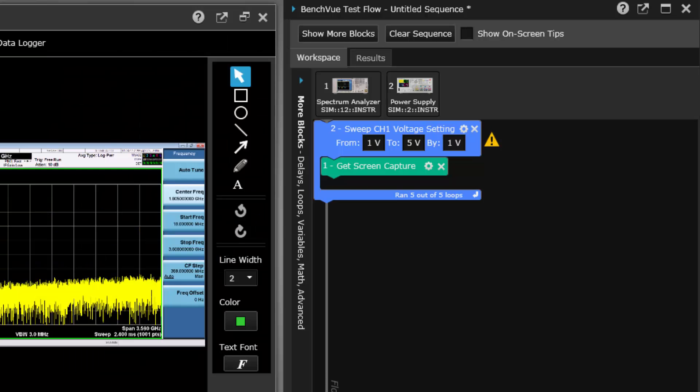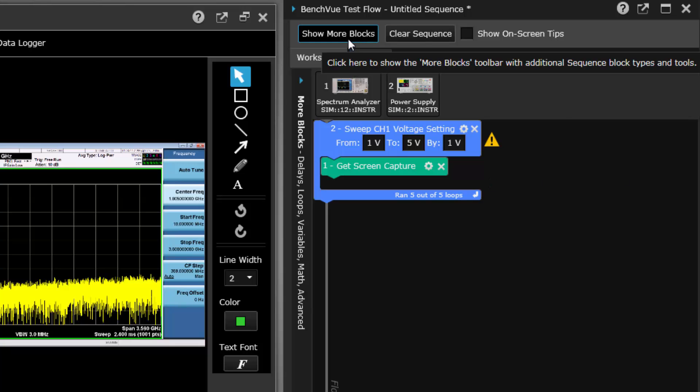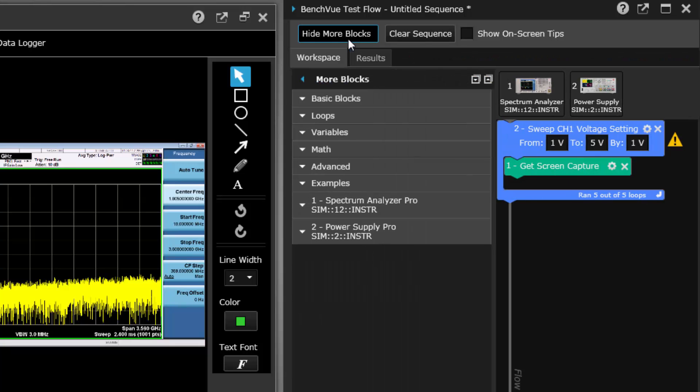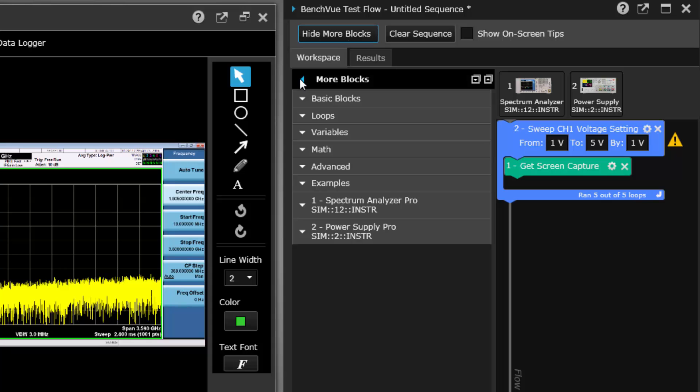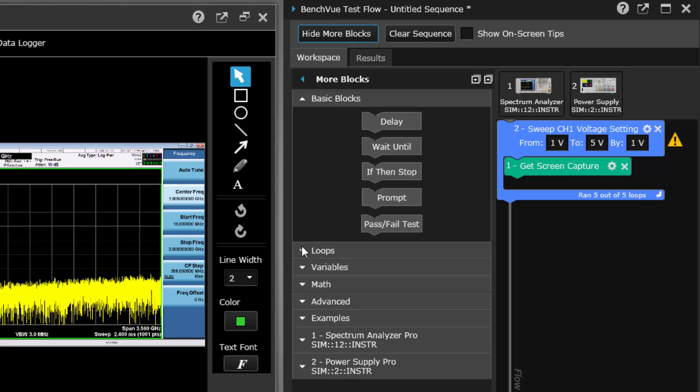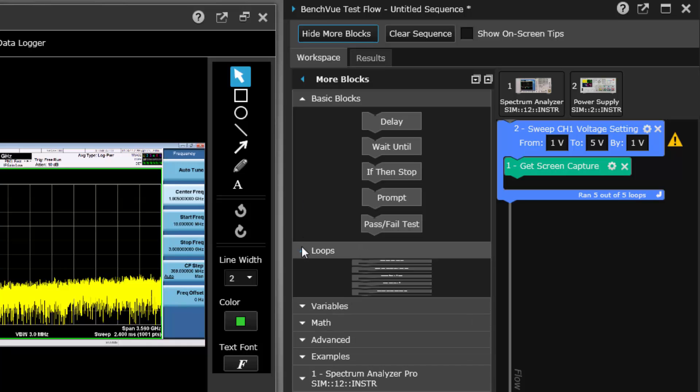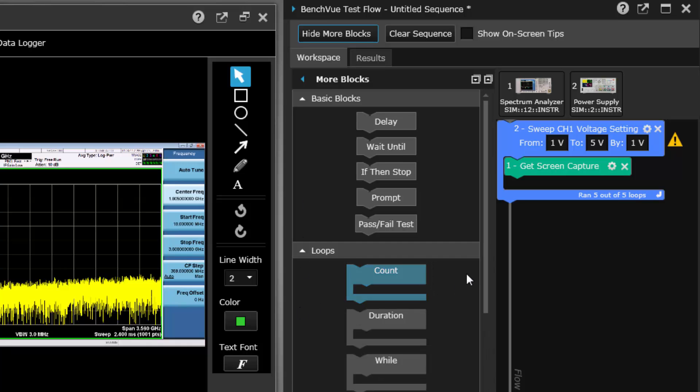TestFlow also includes some blocks that will allow you to do more than just instrument operations. We can access our more block section here. This section allows you to add prompts, delays, loops, variables, common math operations, and other useful tools when automating your tests.